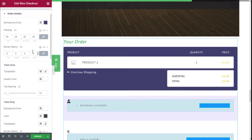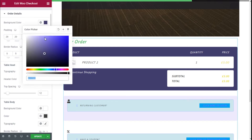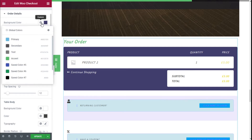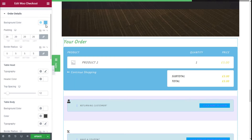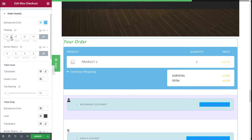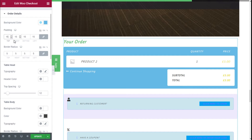Moving to Order Details styling, we can change the background color. We can add or reduce the padding — we are going to go with 50 overall. For the border radius we can increase it to make it more rounded; we are going to go with 15 overall, as you can see.